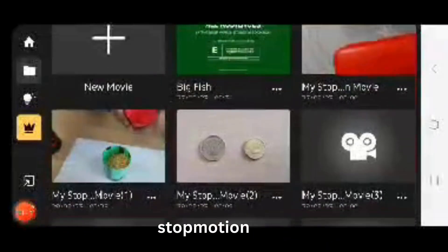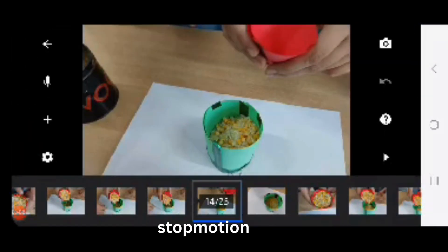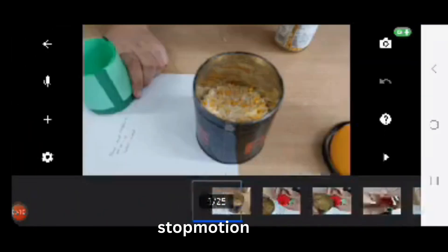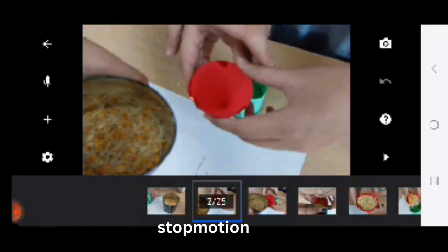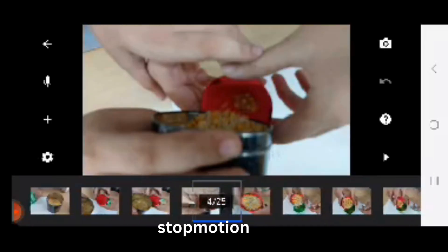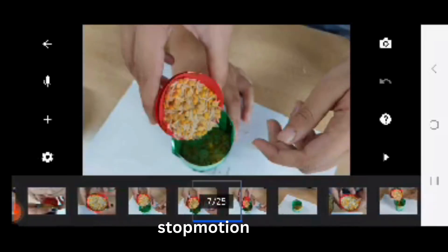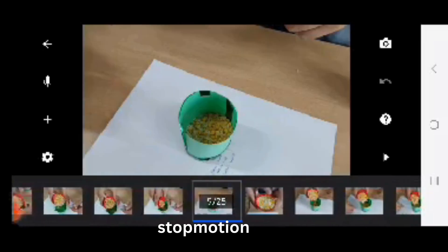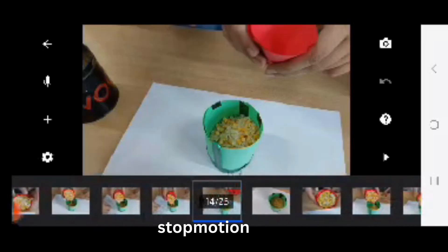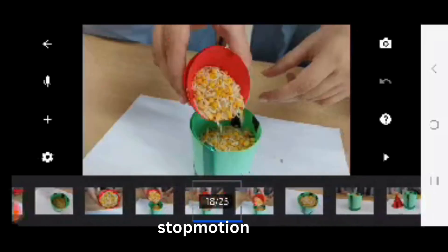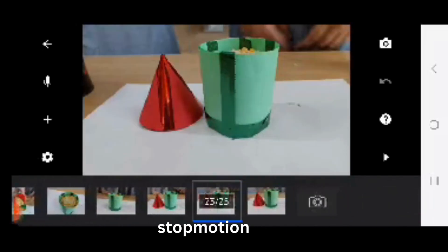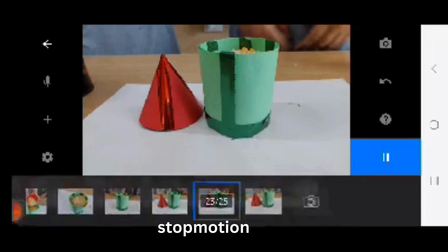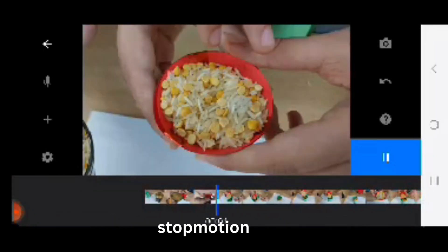To create the illusion of movement, when the sequence is played back at normal speed, it is a time-consuming but rewarding process used in animation, filmmaking, and even educational content to bring inanimate objects or characters to life.